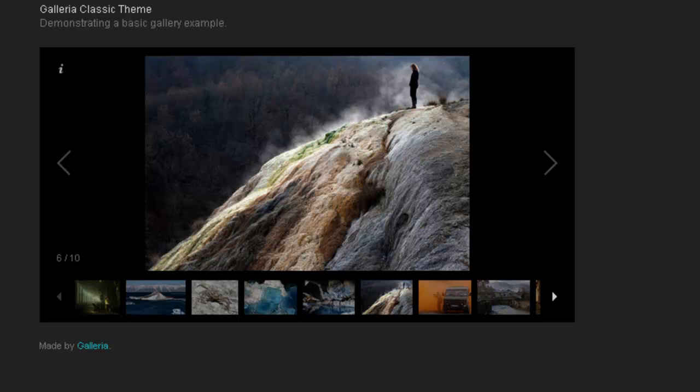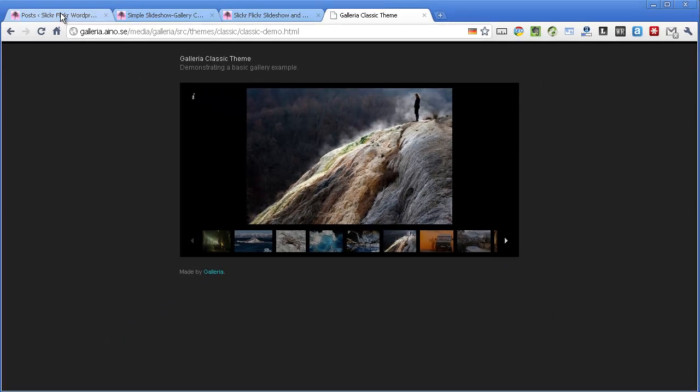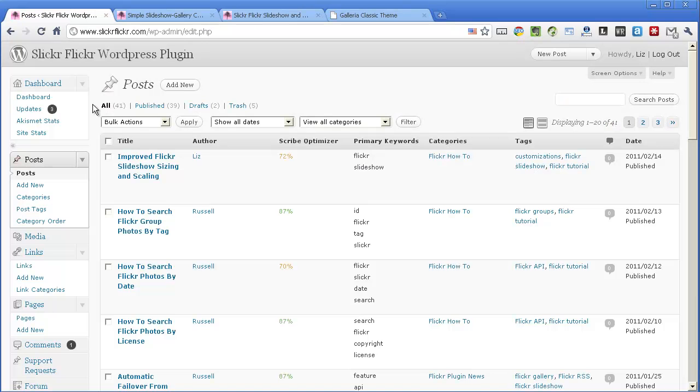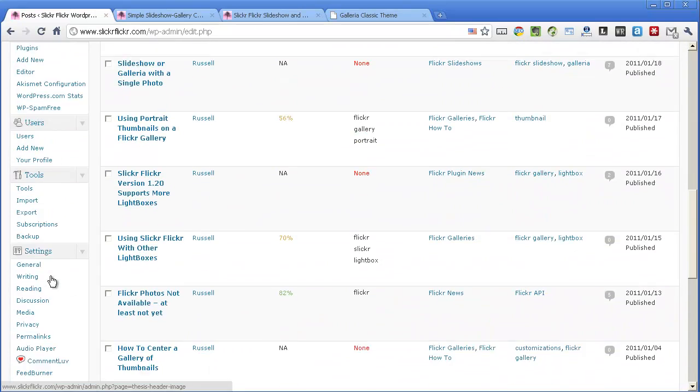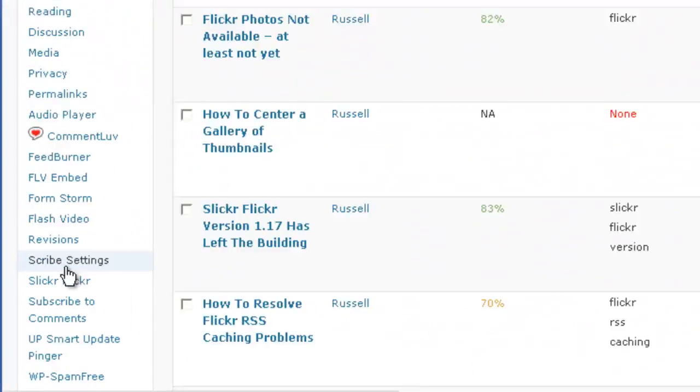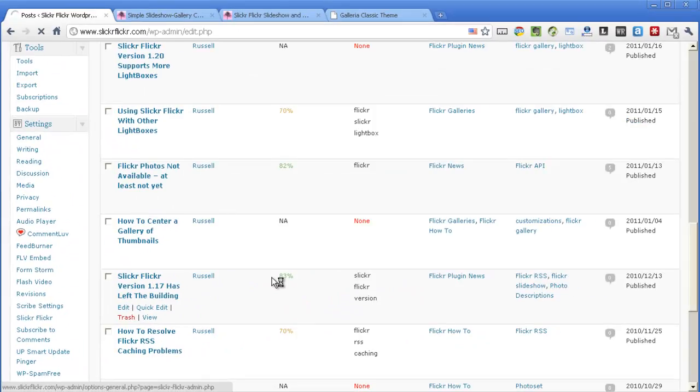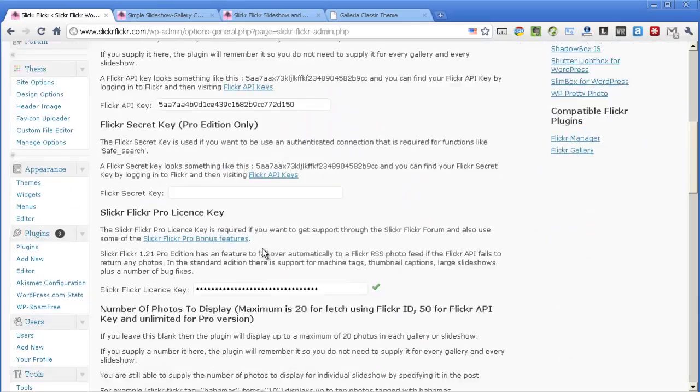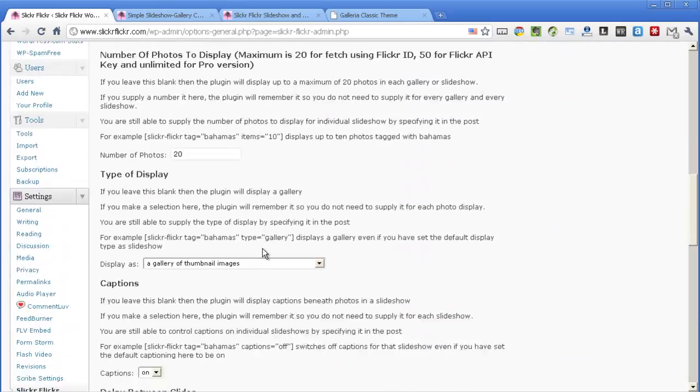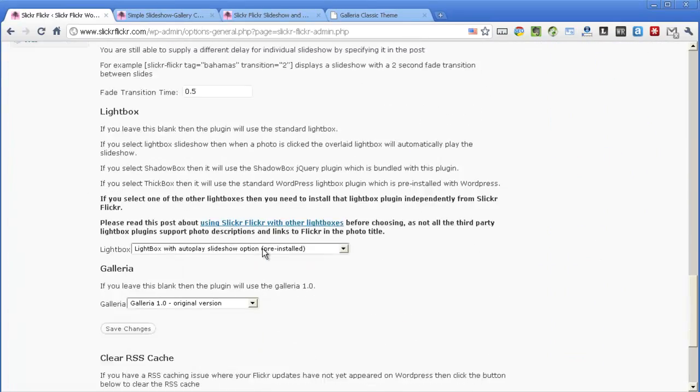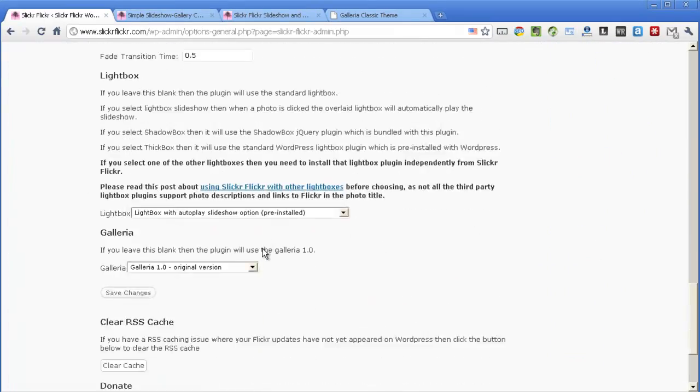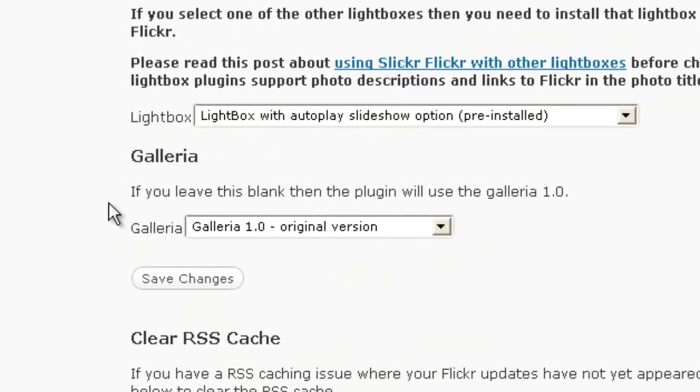If I go to my admin settings here, scroll down and go to Slicker Flicker. Down at the bottom here you'll see there's a new option called Galleria. Leave it blank and it will use 1.0.